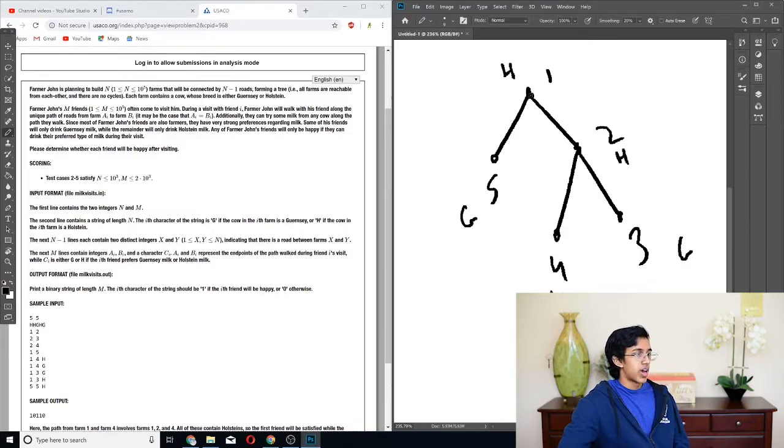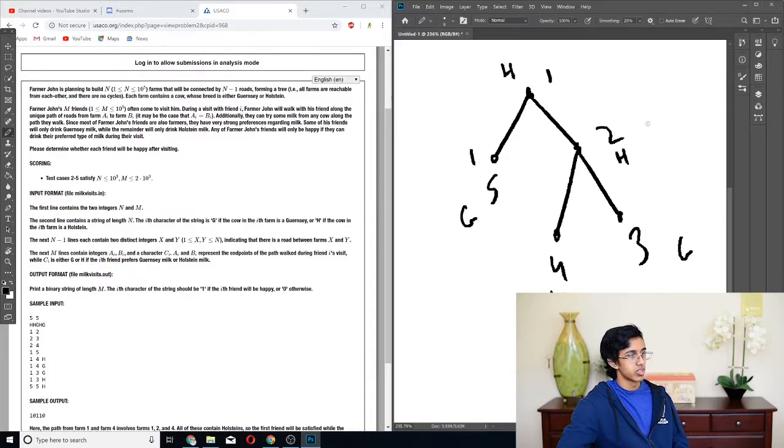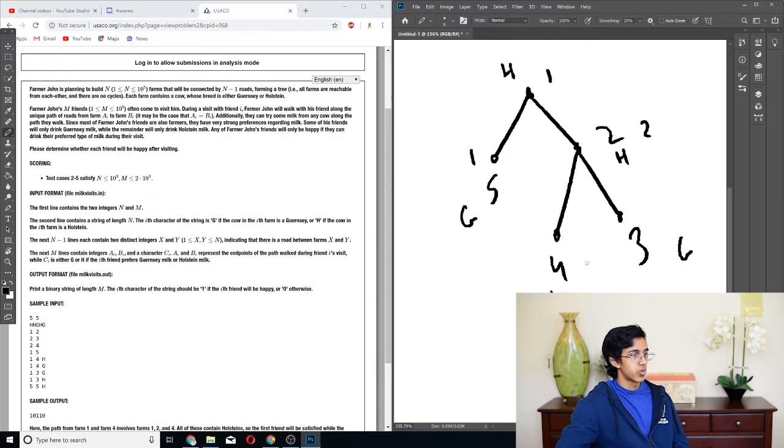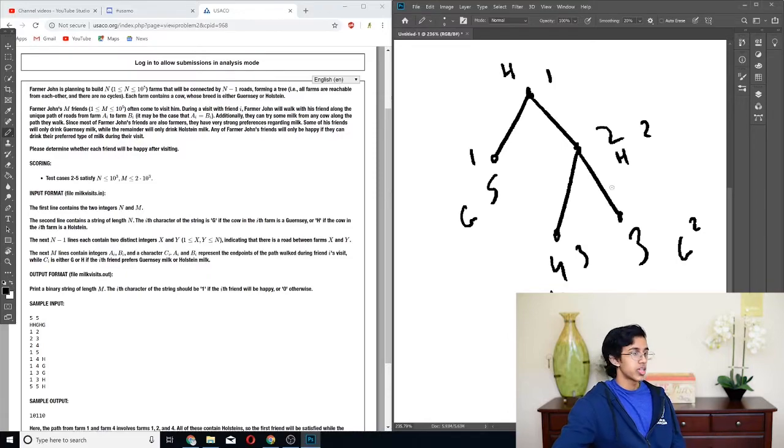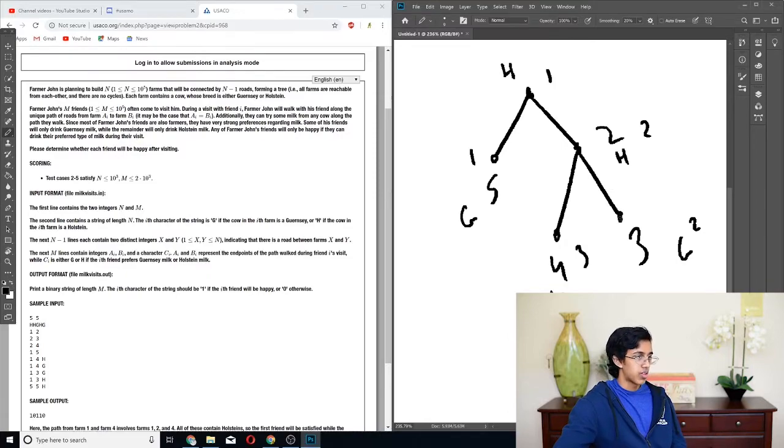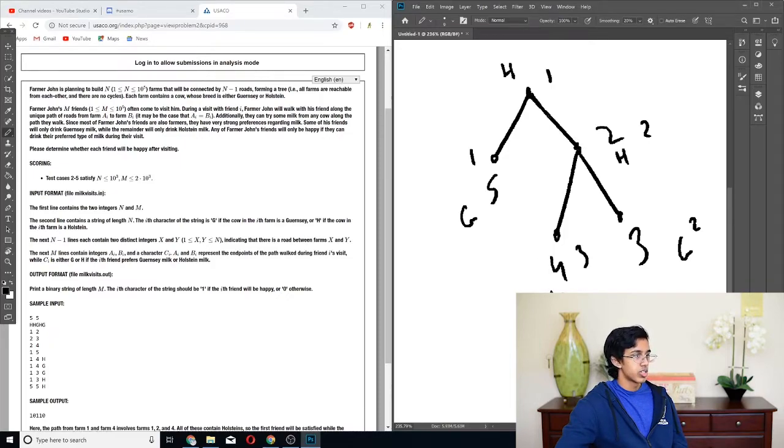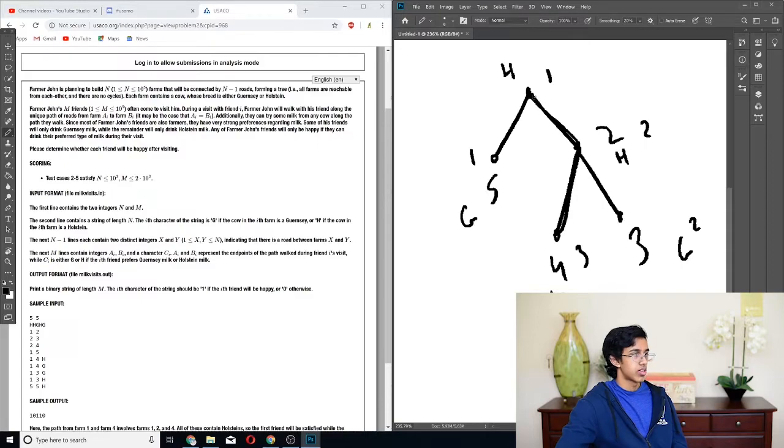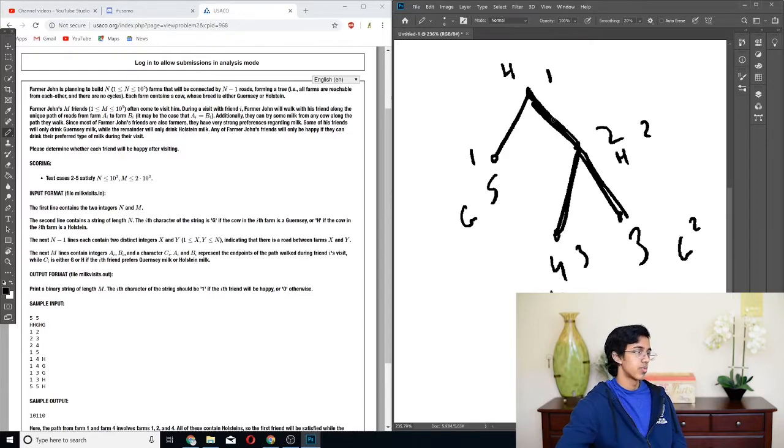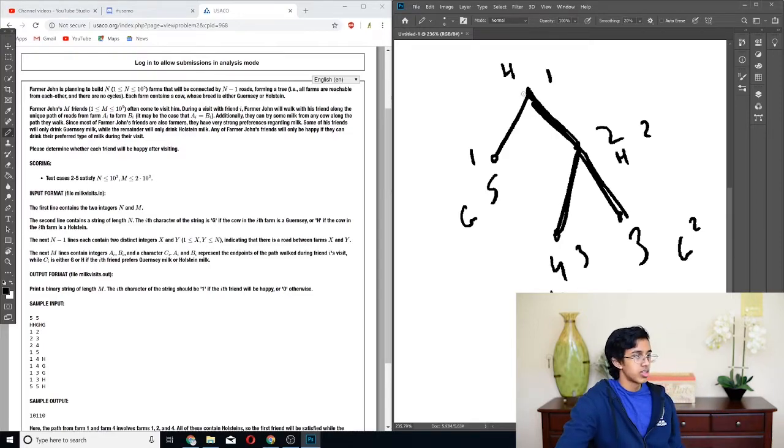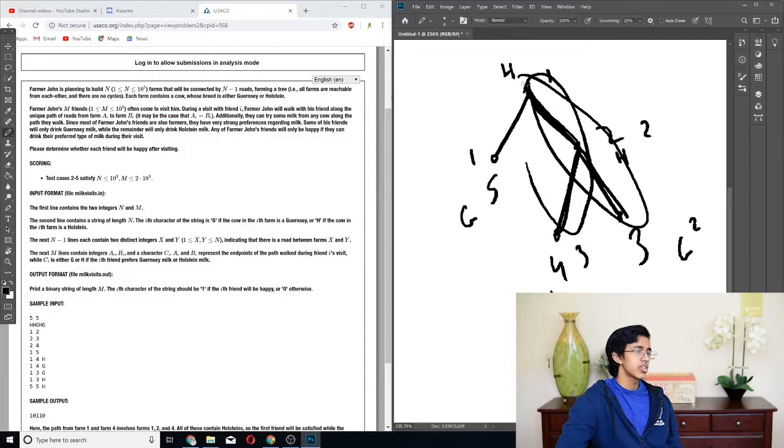The big thing about rooting means that we're just going top down. So 1 is going to be at the top and we'll go down from there. So there's a 1 here, and then it goes to 5 over here, and then it goes to 2, and then it goes to 3 and 4. So why don't we calculate the number of Holstein and Guernsey for each path from 1 to something. So the path from 1 to 5 has 1 Holstein. The path from 1 to 2 has 2 Holsteins.